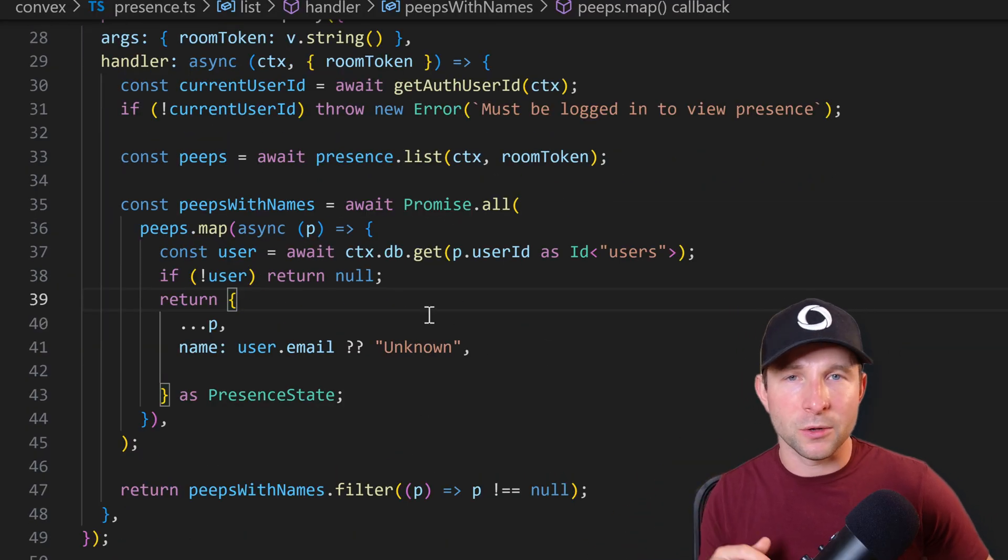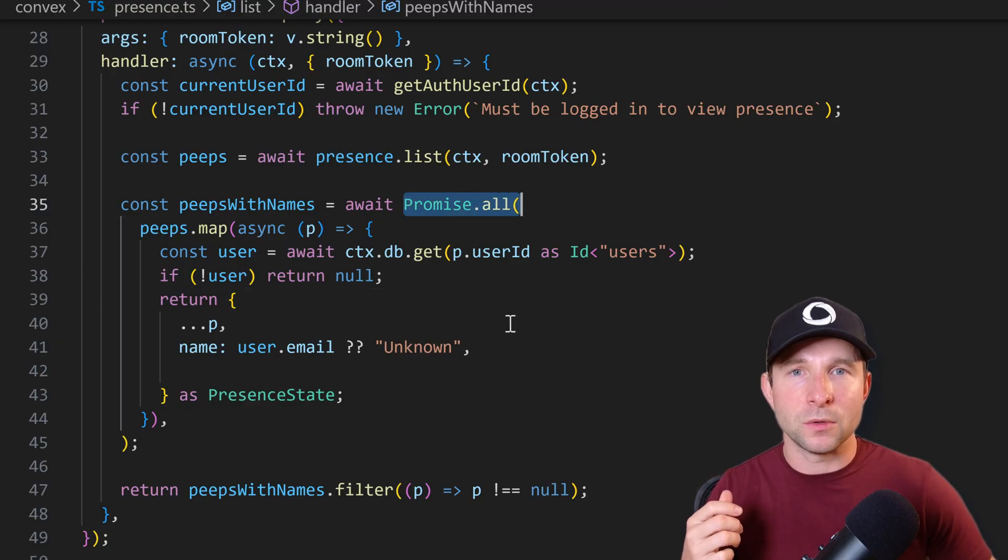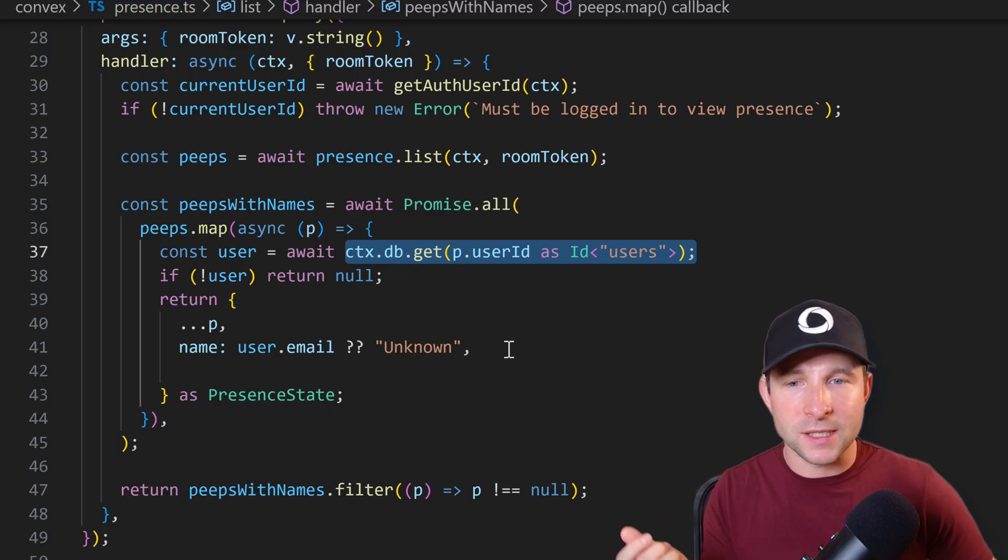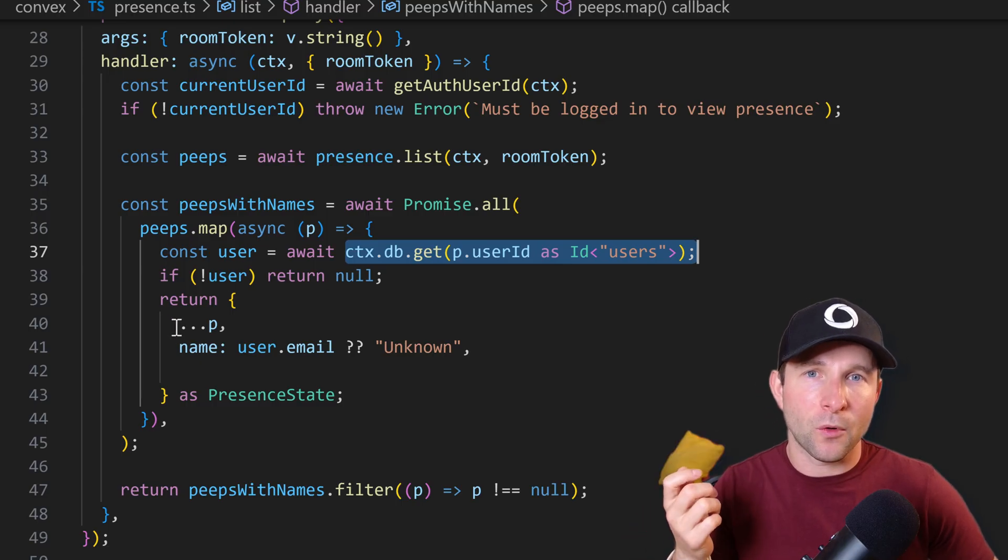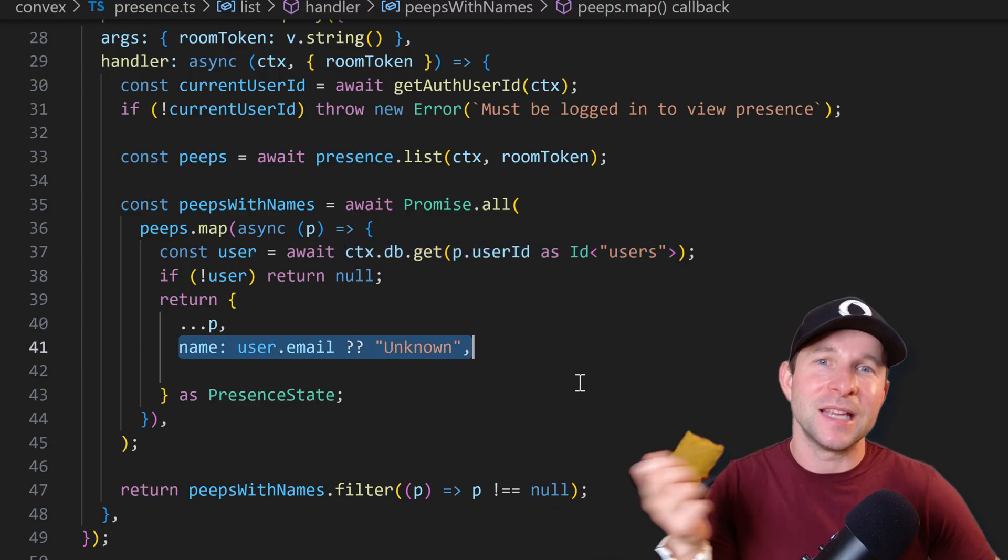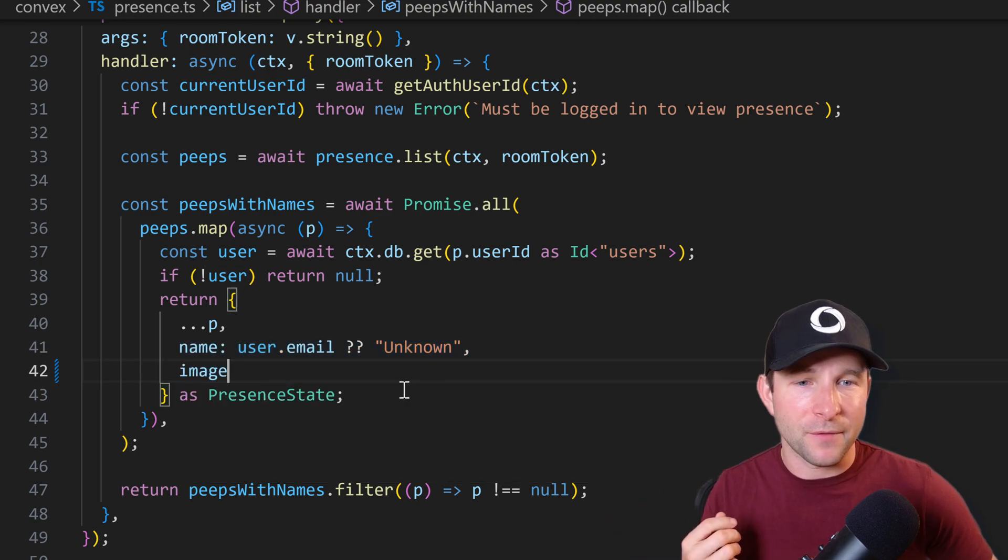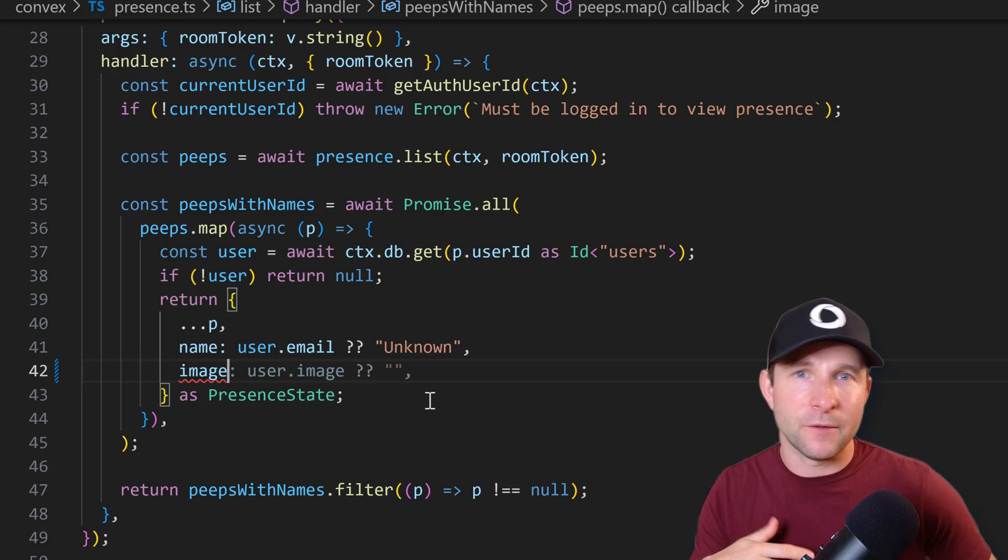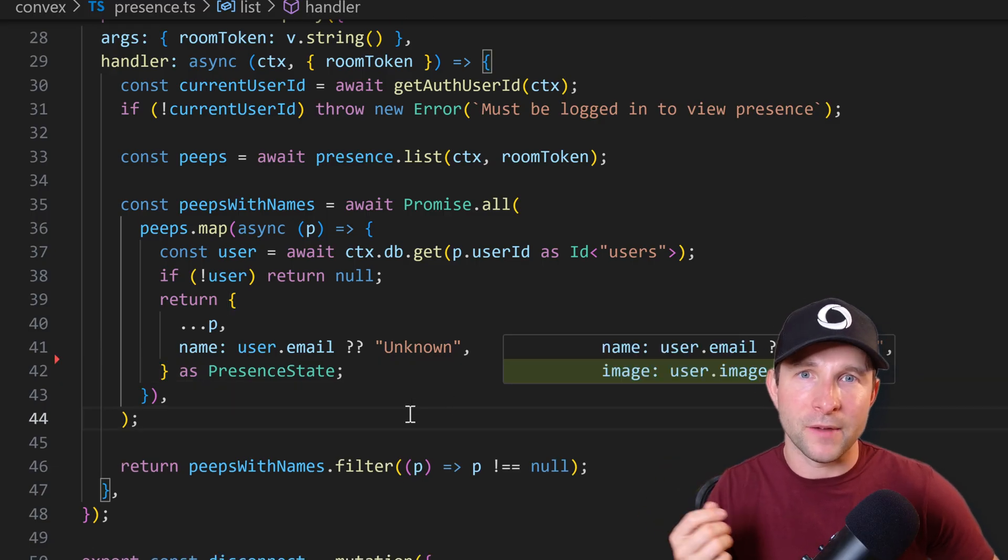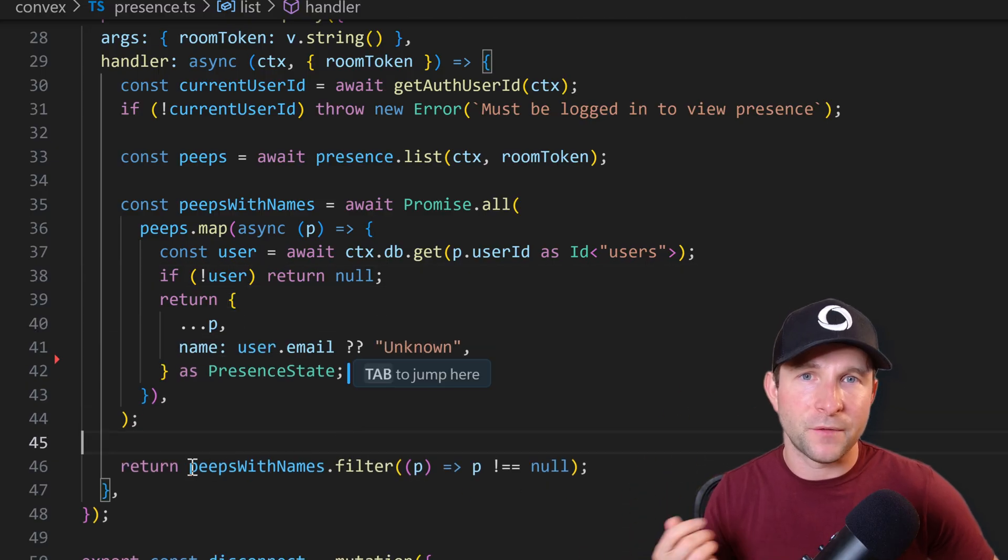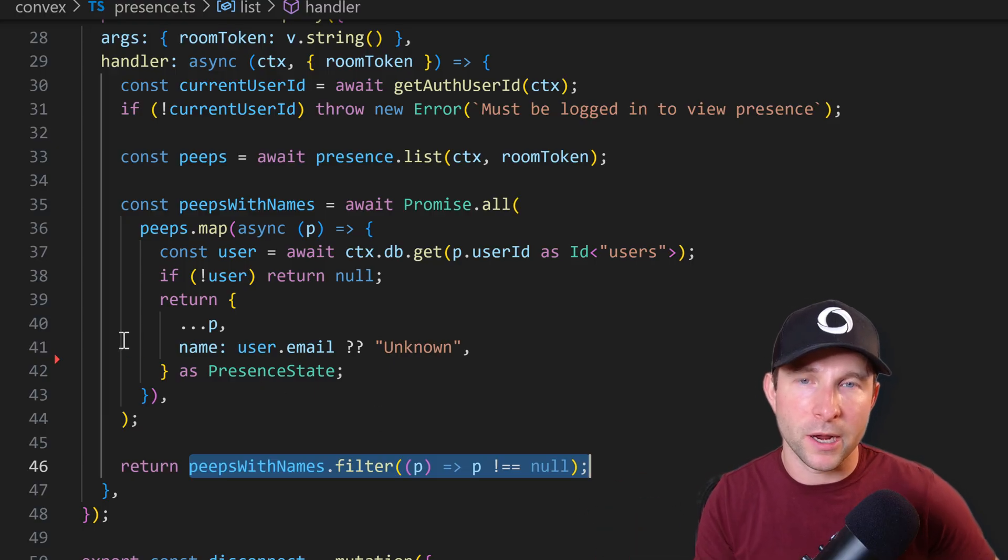So once we have those states from the presence component, what we're going to do is in parallel, so using the promise all here, we're going to look up each one of those users by the ID from our auth users table. And then if it's there, we're going to set the name for the return present state, which is the user's email. And we could also here like return an avatar image if we wanted, but we don't have that as we're just doing simple email password authentication for now. But if we were going to do like GitHub or Google login, then you would have an avatar that we could set here and then show on the client. And finally, we just filter out any nulls that may have happened up here, and then we just return the array.